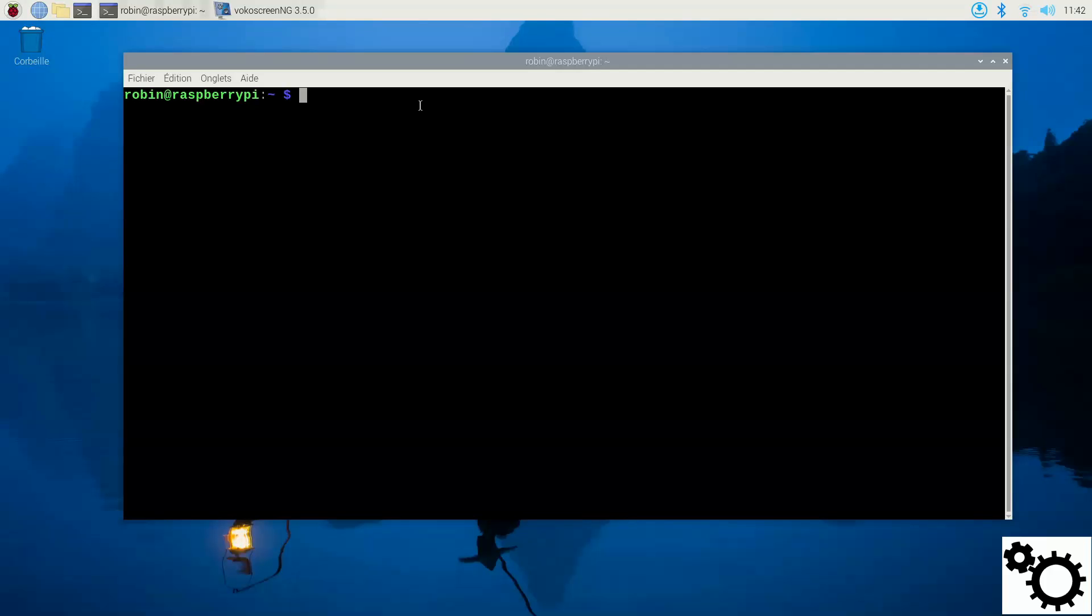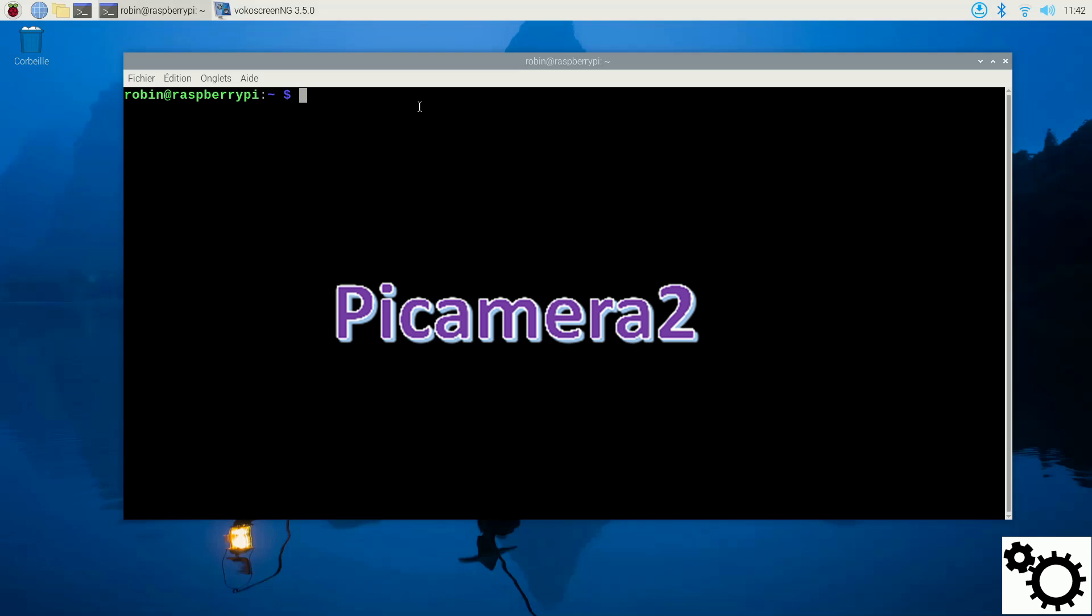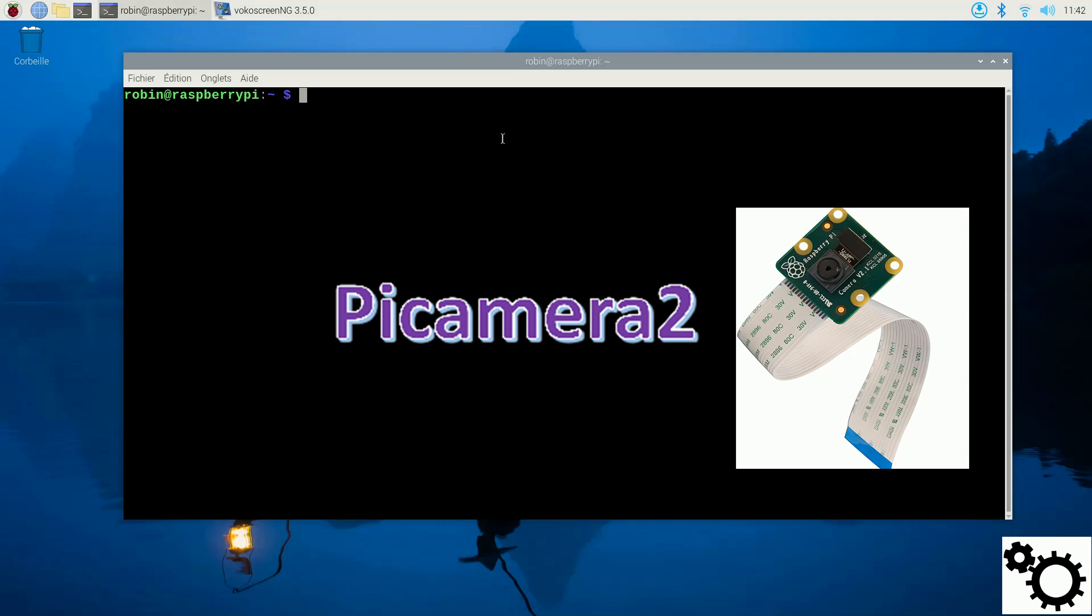Hello everyone! In this video, I'm going to show you how to install the library Pi Camera 2, which is the latest library for the camera on your Raspberry.